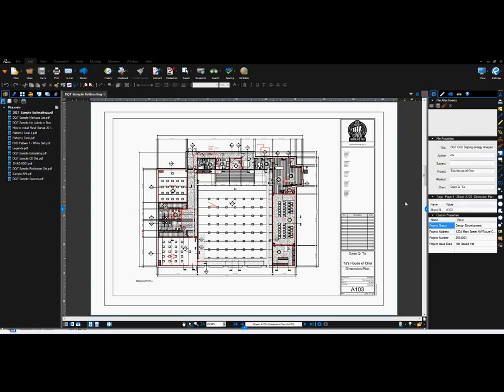Welcome. This is Zahn with Repo Products and this video is on Bluebeam Review 2016 and how to use the measurement markup tools.